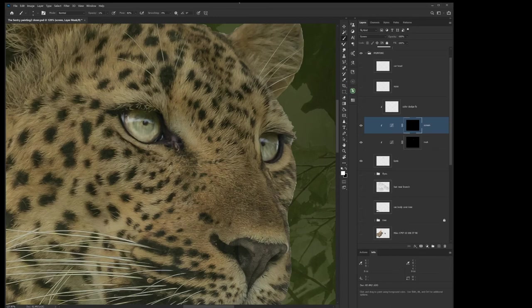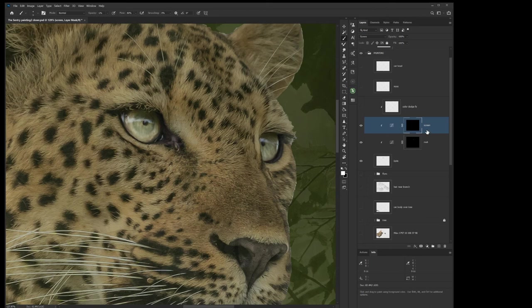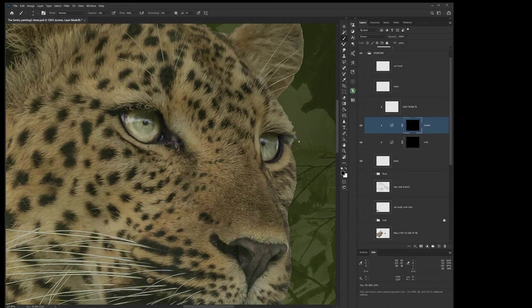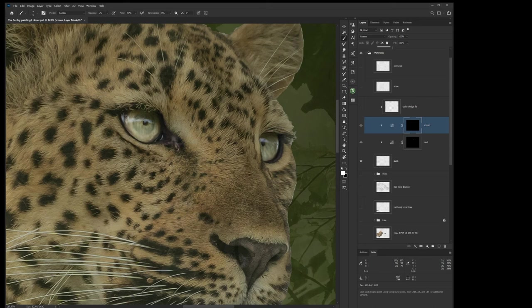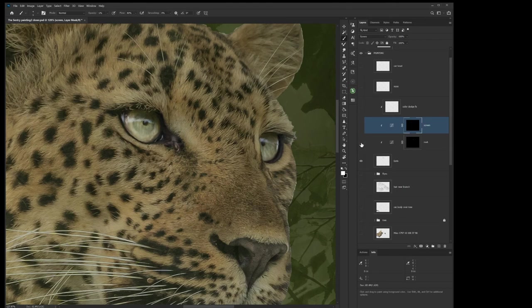And if you go a little too far, the nice thing about working on these masks like this is just switch to the black and go back over it and you can paint that highlight right back out again if you don't like it. So white and black on the mask gives you total control over painting things in and painting them out. Okay, so these are the eyes that we had and these are the eyes we have now.